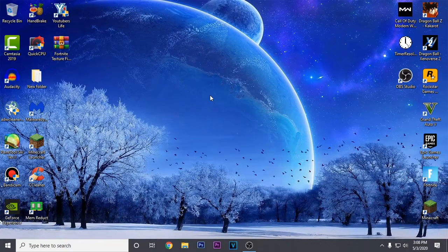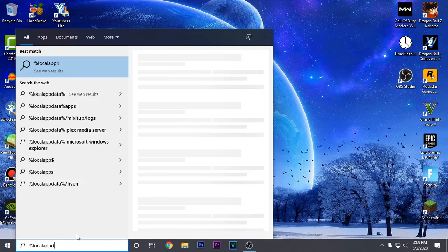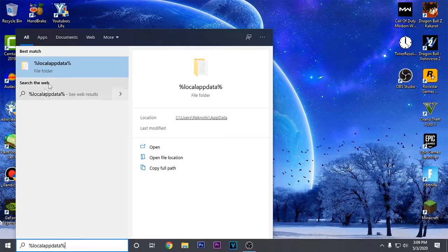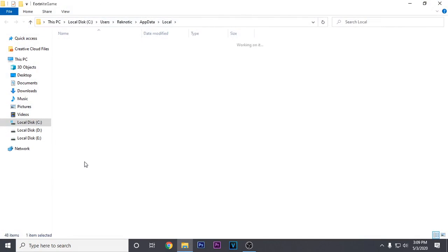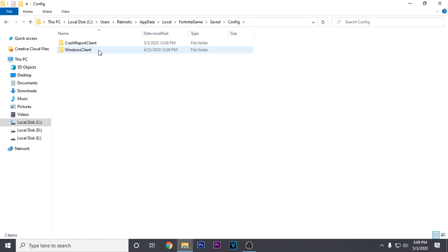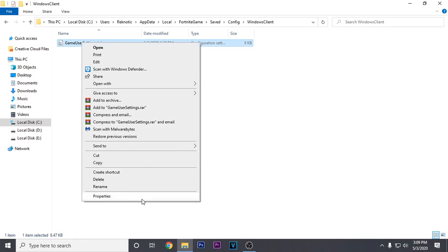Starting off with the guide, the first thing we are gonna do is change some of the settings inside of the config file to boost FPS and fix the textures not loading issue. To do that, simply go down to your start menu and search %localappdata% and open it up. Then go to the Fortnite game folder, saved, config, windows client, and right click on GameUserSettings.